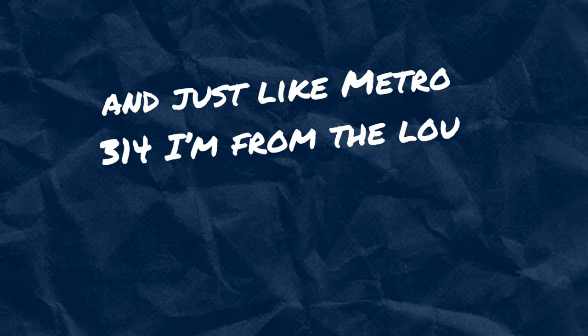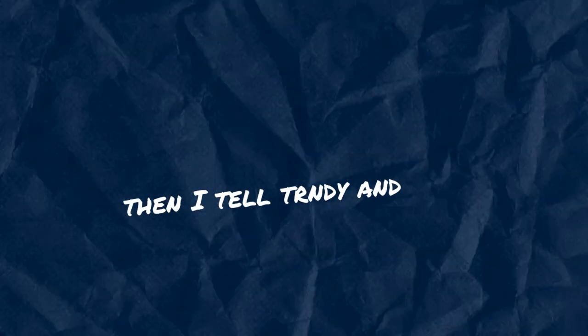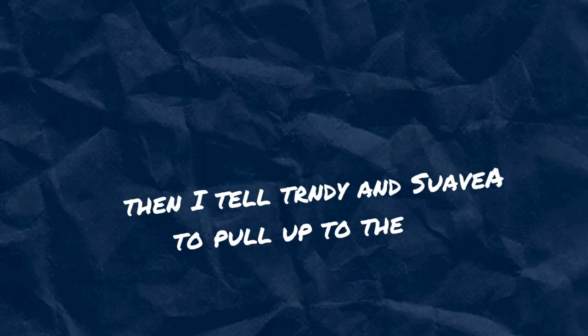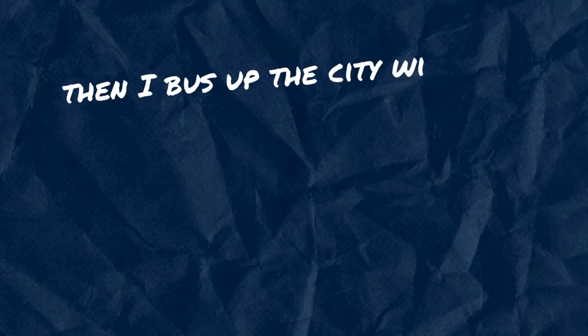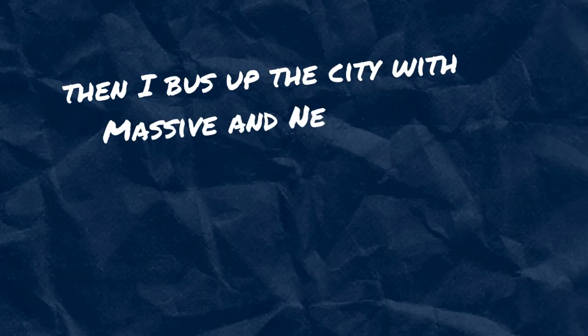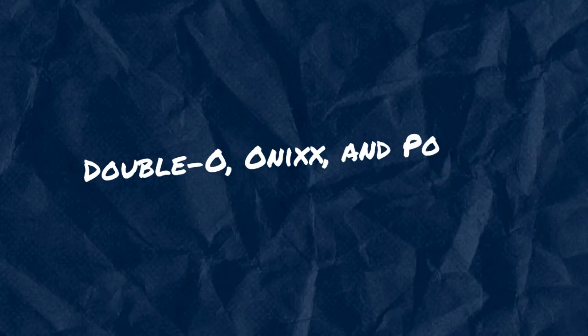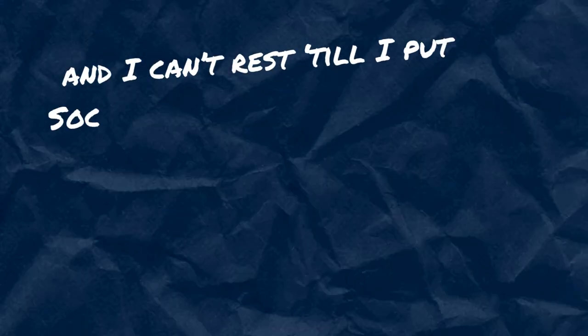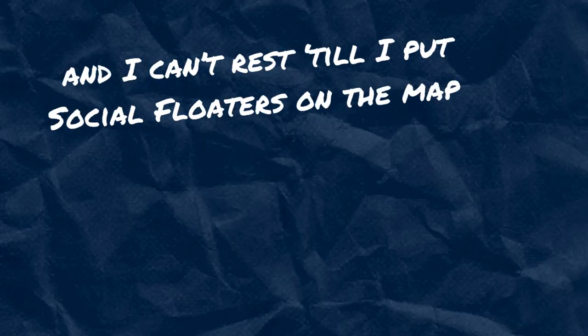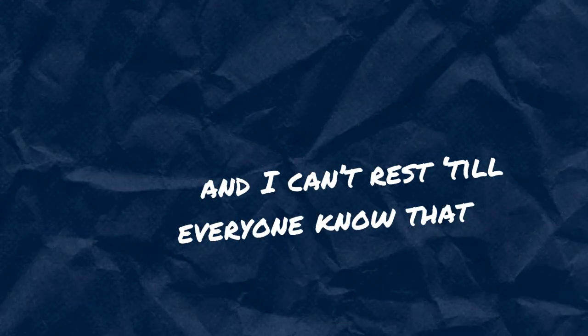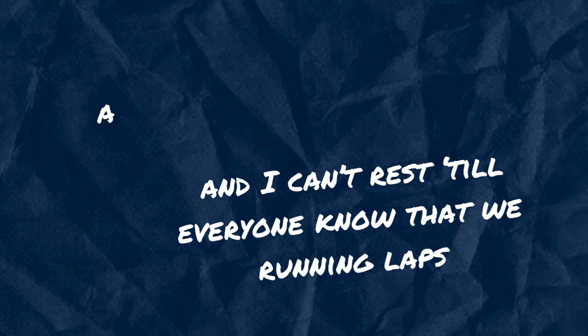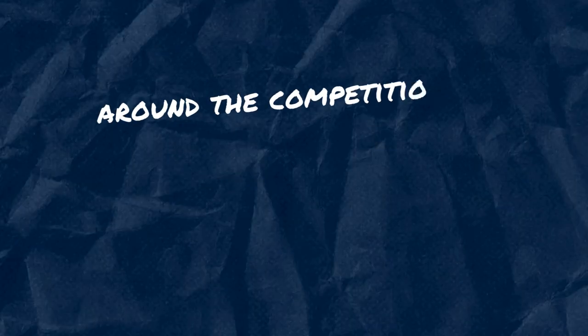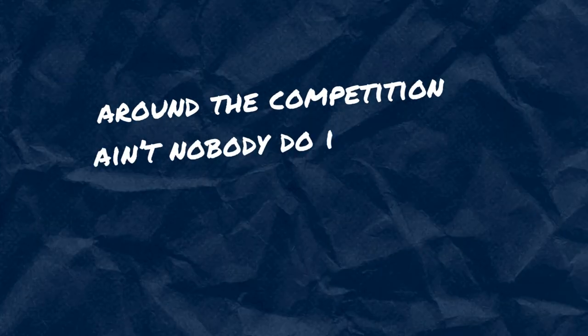Makin' hits like a Metro, I'm never missin'. And just like Metro, 3-1-4, I'm from the loop. So watch how trendy and suave to pull up to the stoop. The nabbers of the city were massive and neon blue. Double-O Onyx and Papa J round up the crew. And I can't rest till I put social voters on the map. And I can't rest till everyone know that we run in laps around the competition, ain't nobody doin' better.